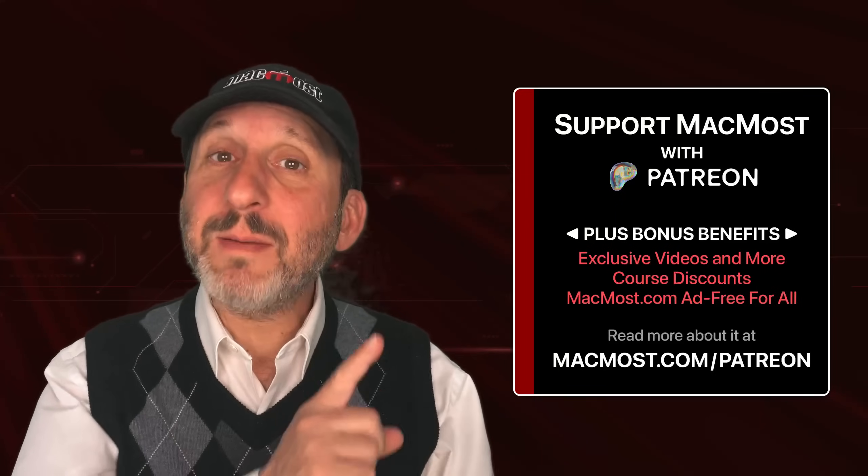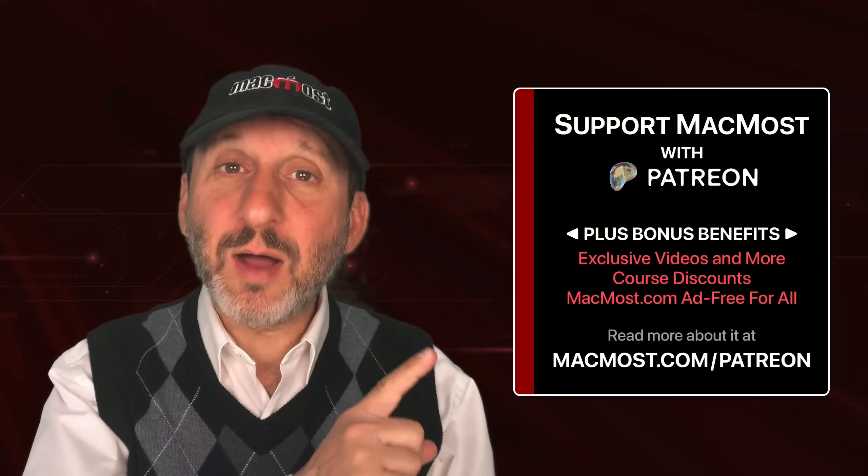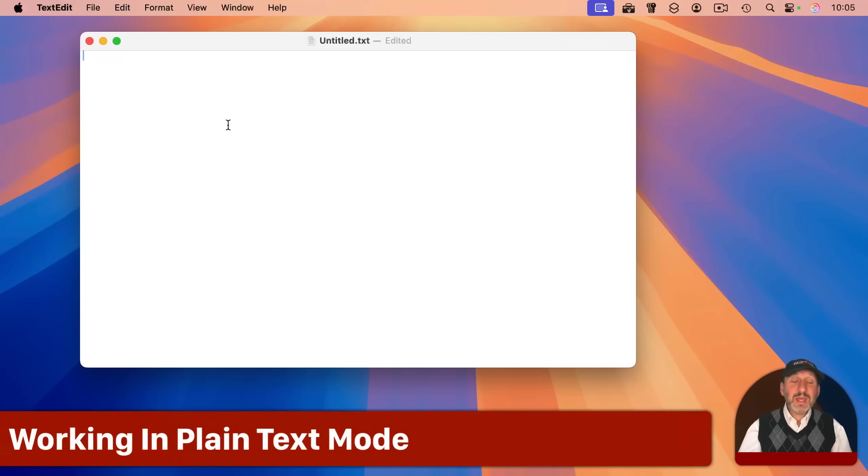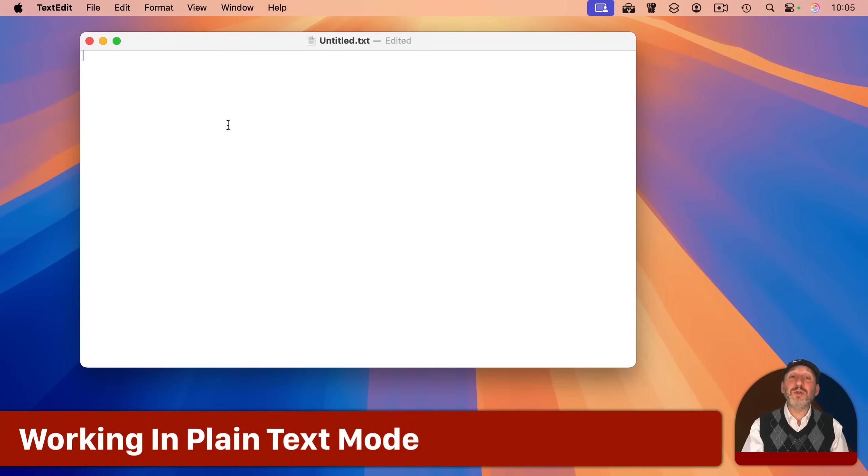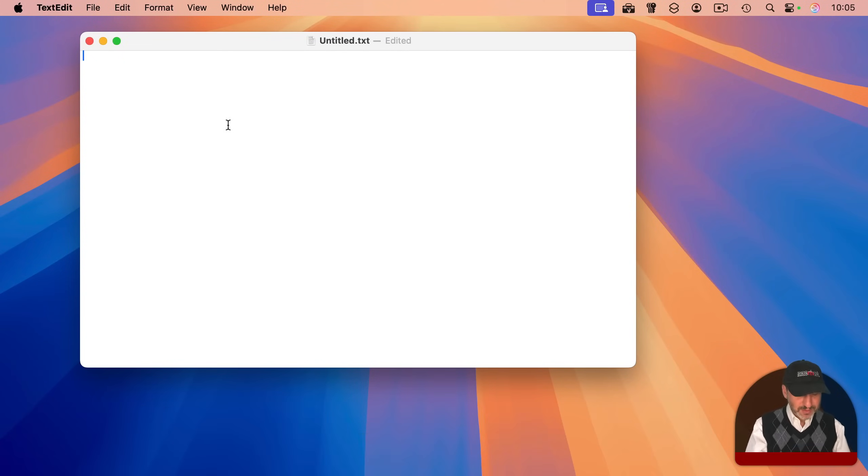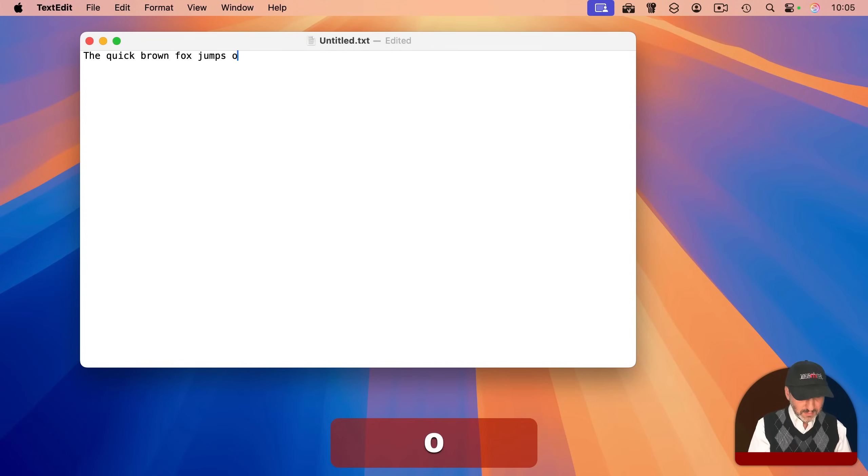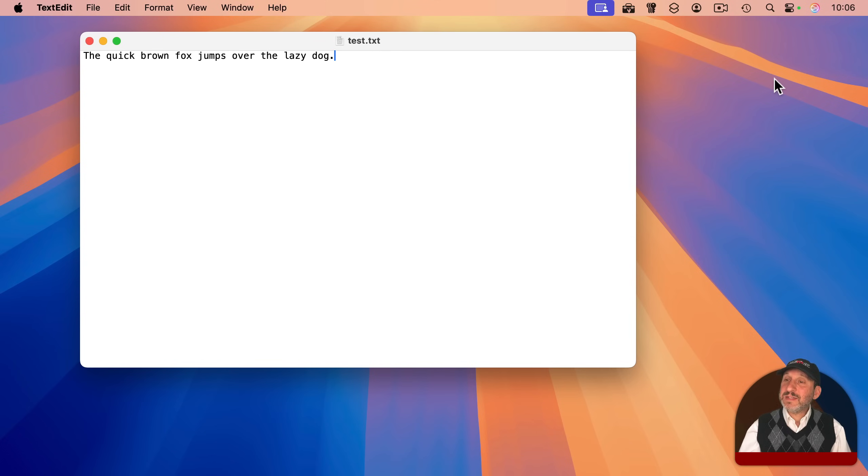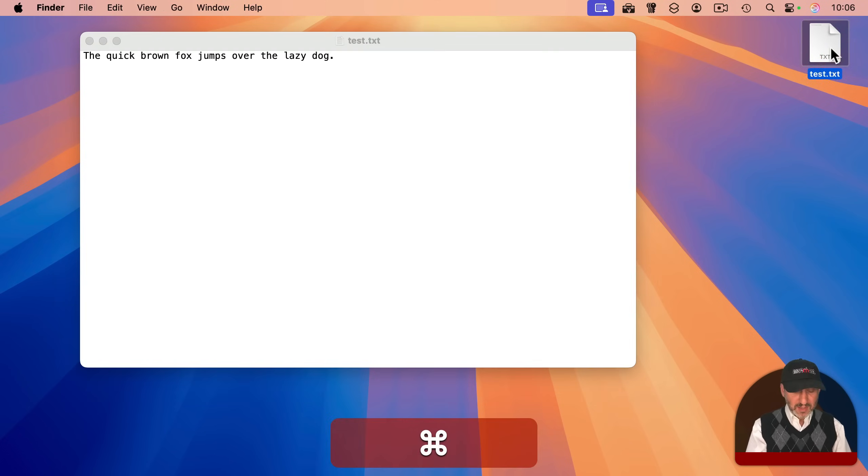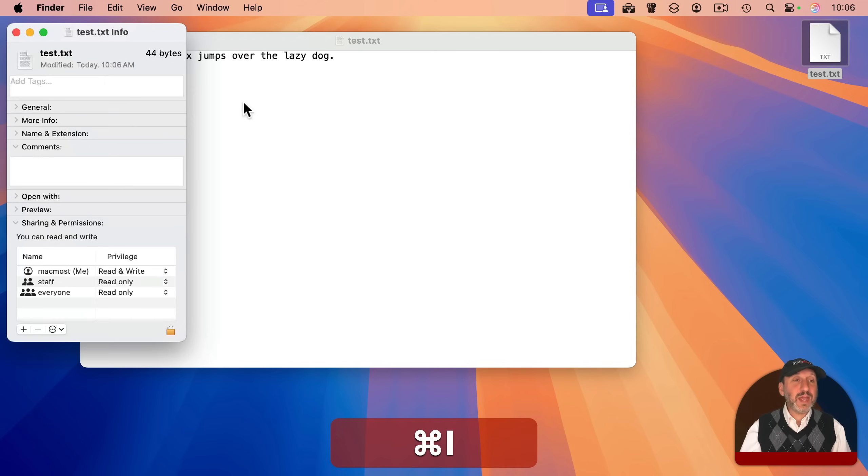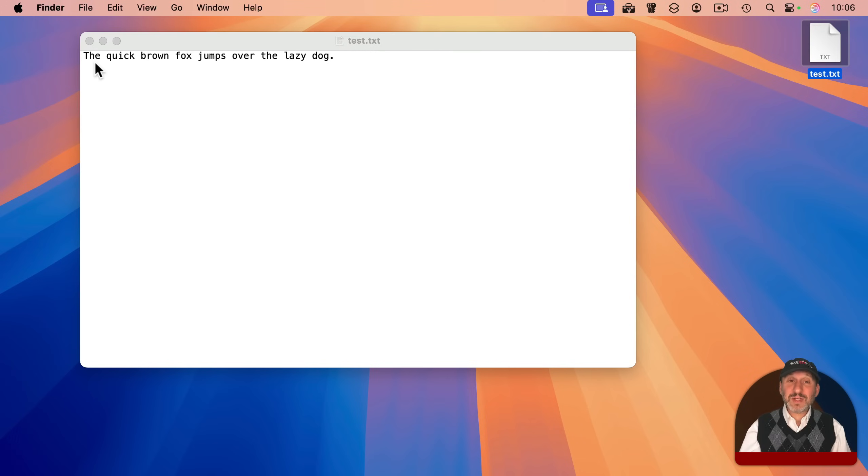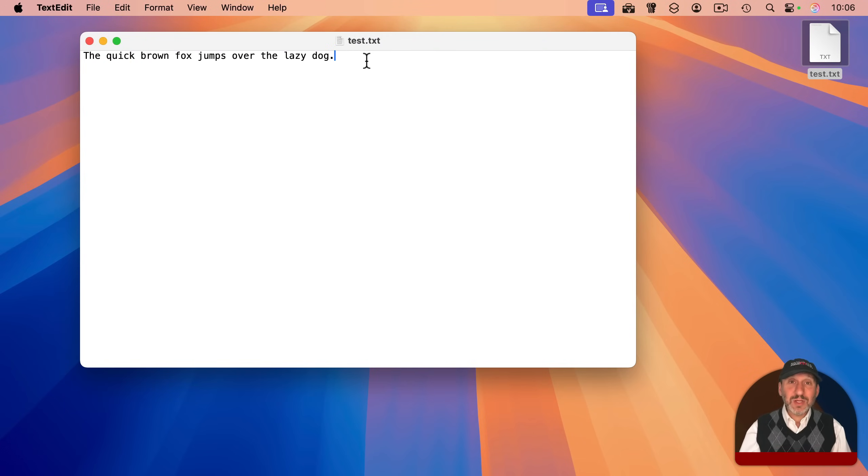In plain text mode, all you can do is type characters like this. It's just plain text. As a result, you get very tiny files. If I examine it here in the Finder and get info, you can see it's 44 bytes long. The text I've typed is exactly 44 characters. There is no overhead.